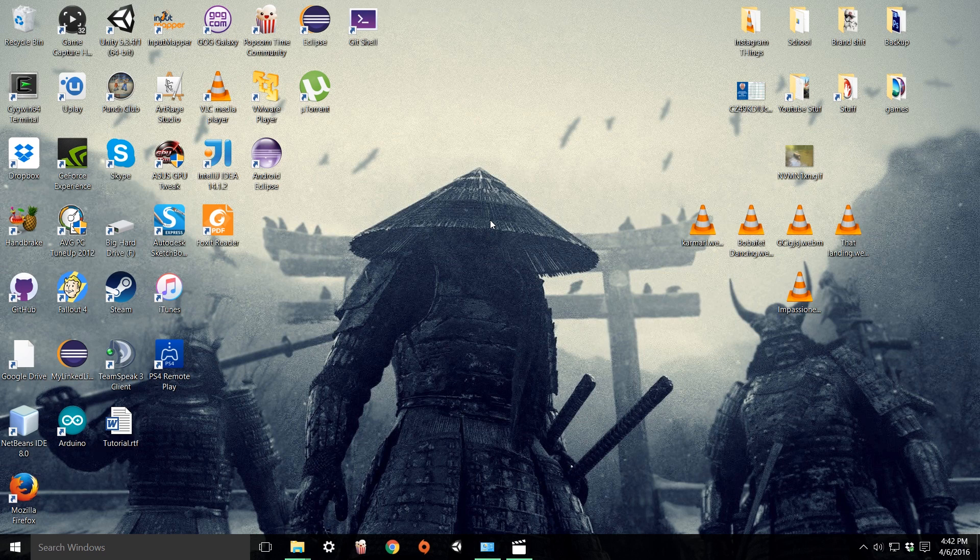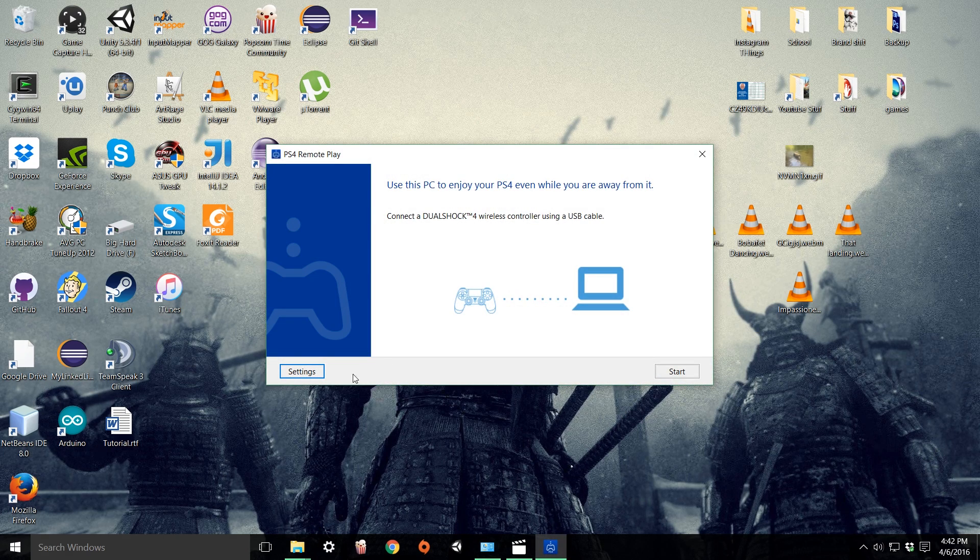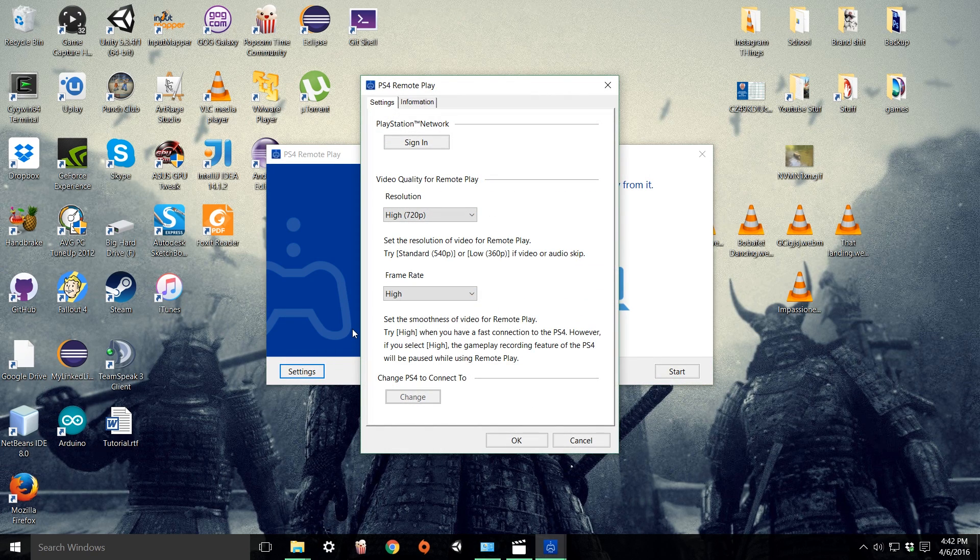Once it's finished installing, open the file up from desktop. It should be right here. Go to settings and change the resolution and frame rates to whatever you see fit.